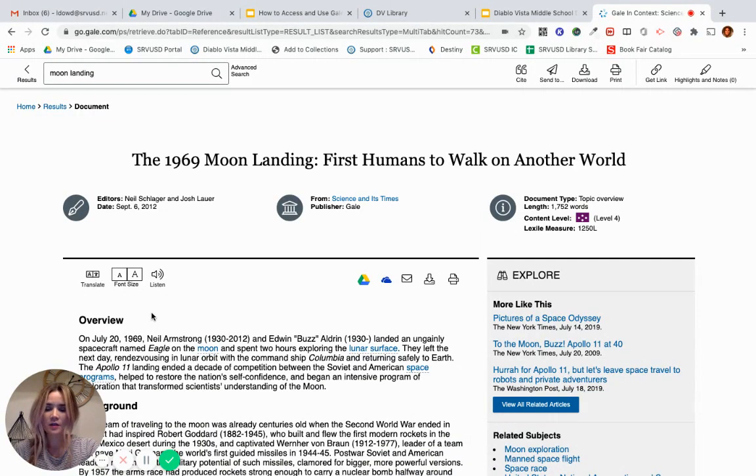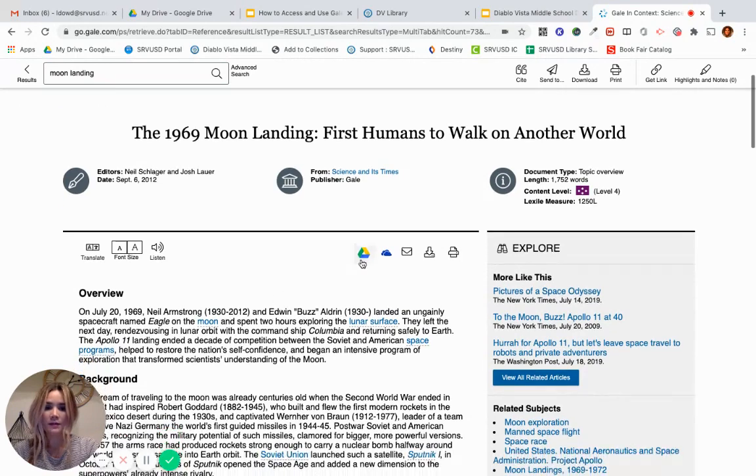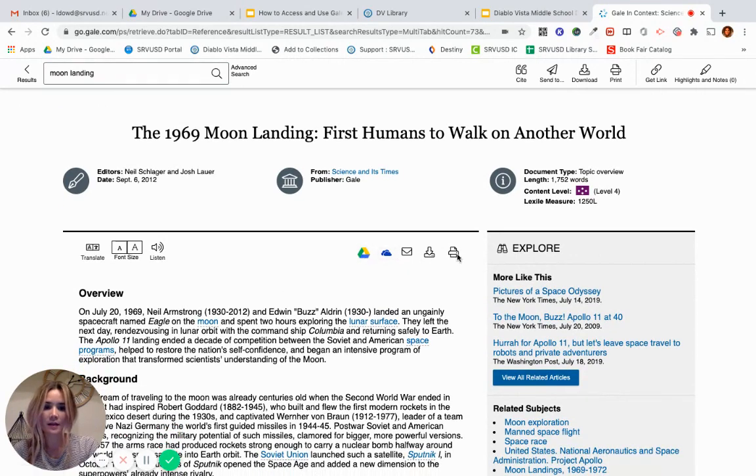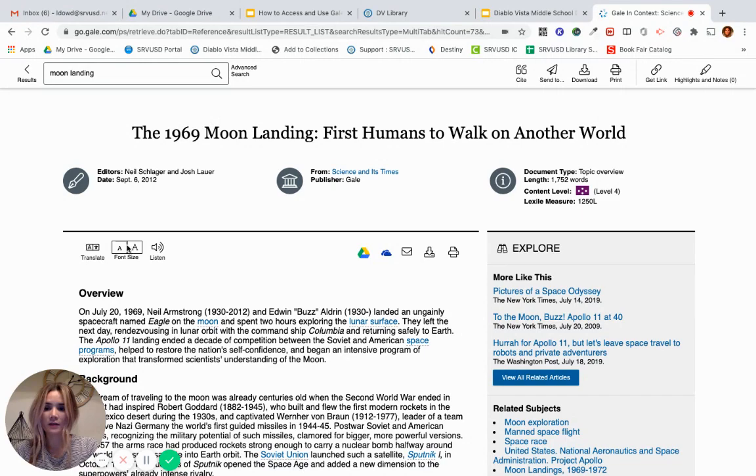Here are some features that you can use within the article. You can save it to your drive, you can send it using these other features, you can listen to it, adjust the font size. You can even translate it.